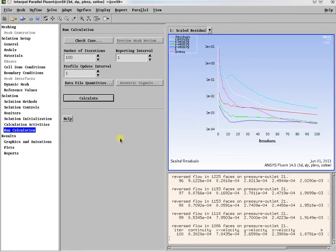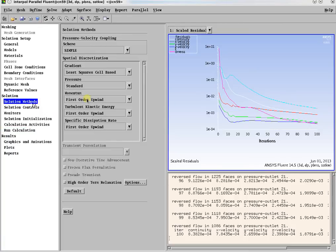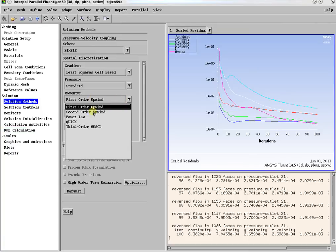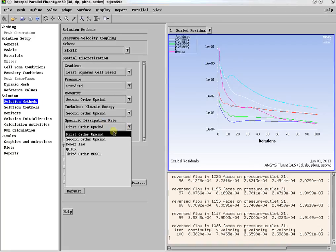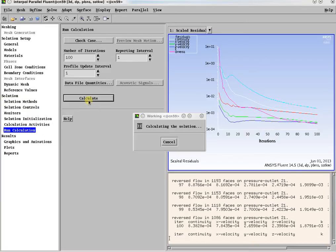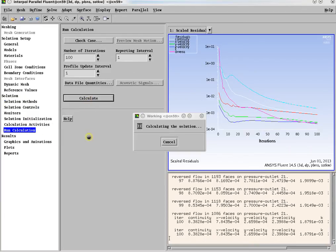After running 100 iterations with first-order accuracy, switch to second order and run it 100 iterations more. Also, select high-order term relaxation.